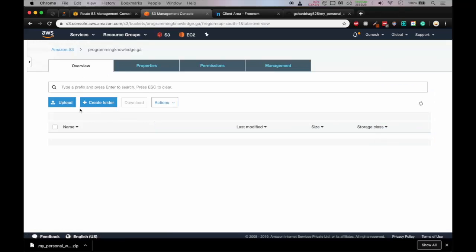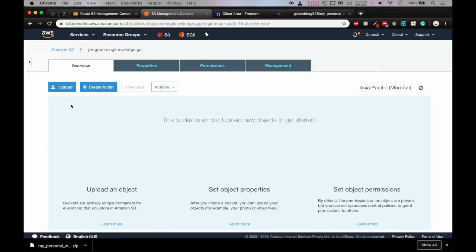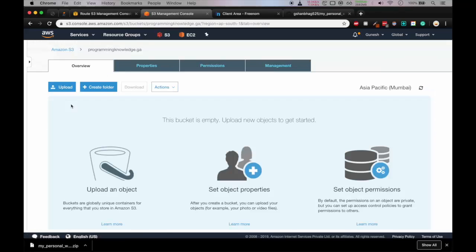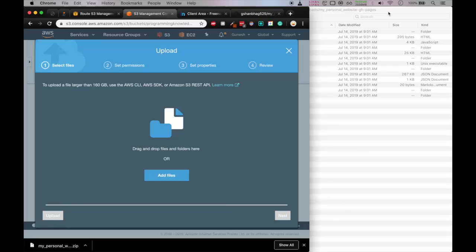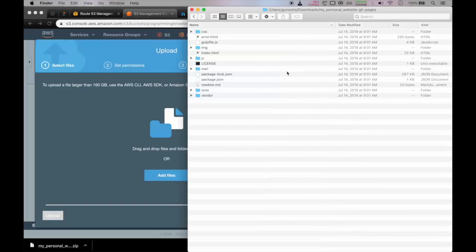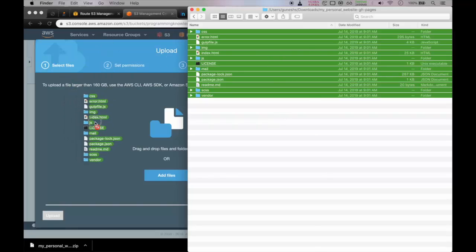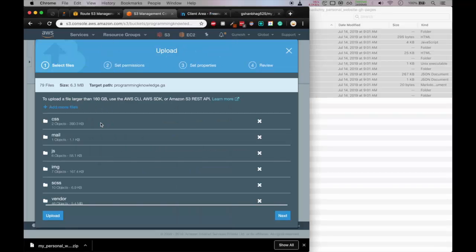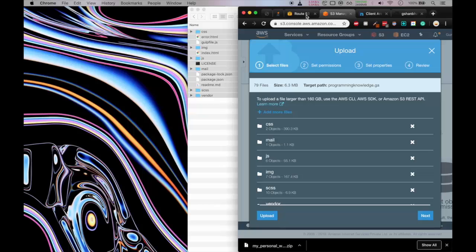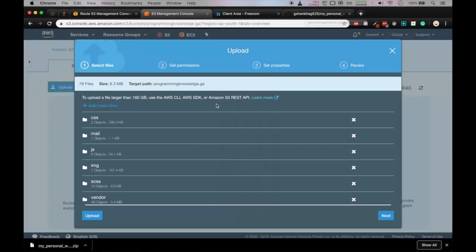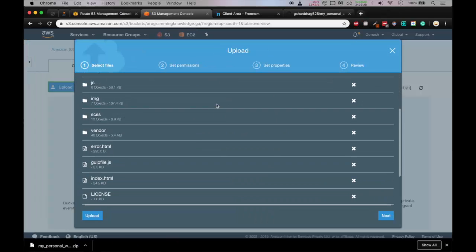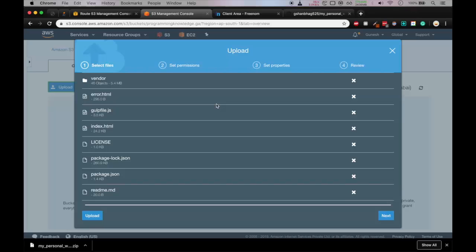So here you open the S3 bucket and click on the S3 bucket and upload. And here you can just drag and drop all the files. So let me get my finder window. Okay, so select all the files and just drag and drop it in the S3 bucket. Okay, so all the files are there. Okay, so now we'll click on upload.